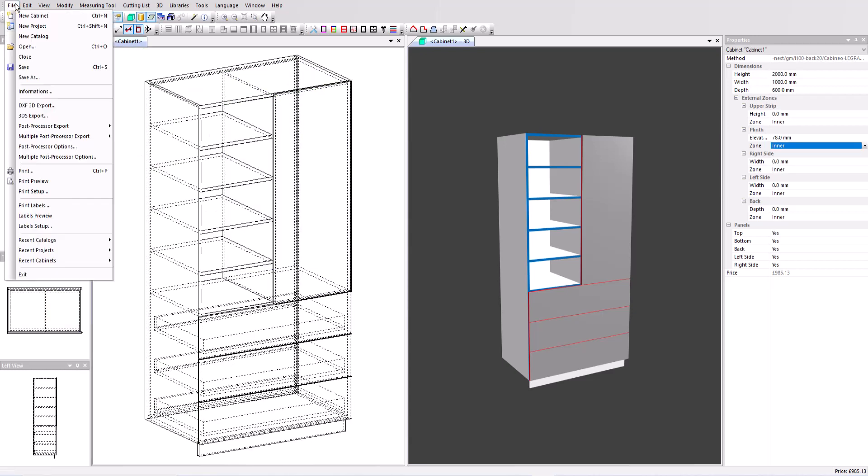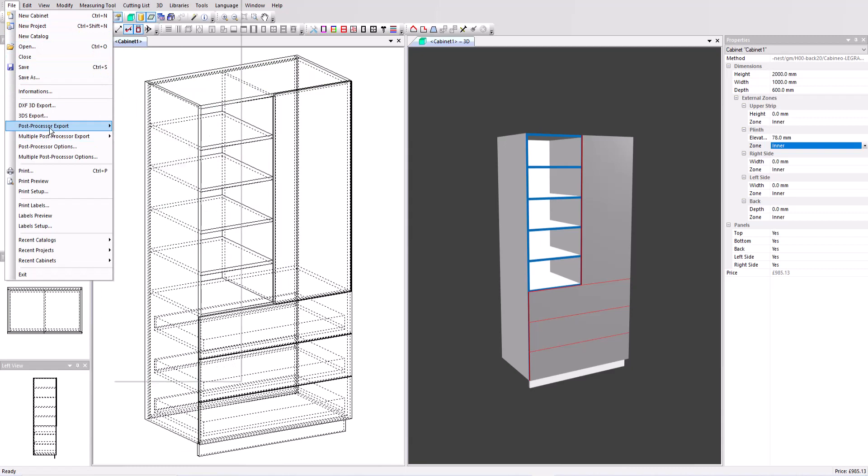Separately in the file menu we can go to post processor export and choose the correct post processor to output part by part CNC files to run our machine. So all this output is available in the fully activated version of the software but we also have sample output available on the polyboard download page.